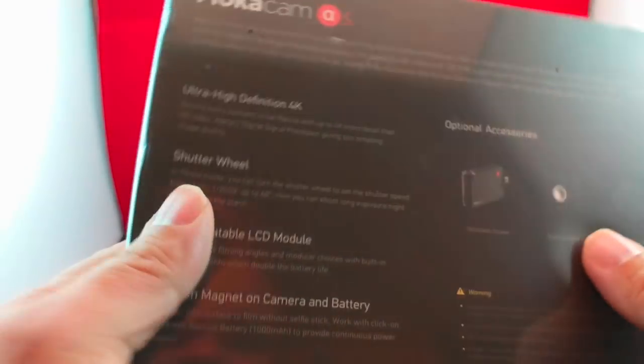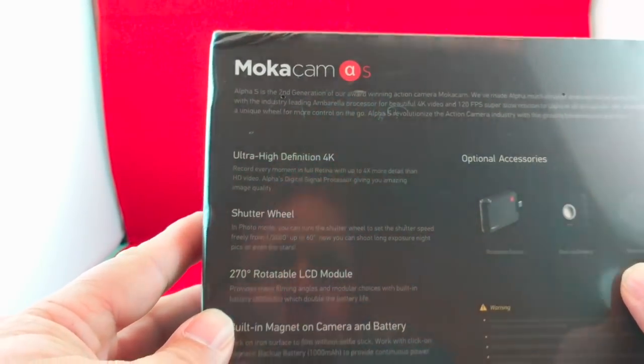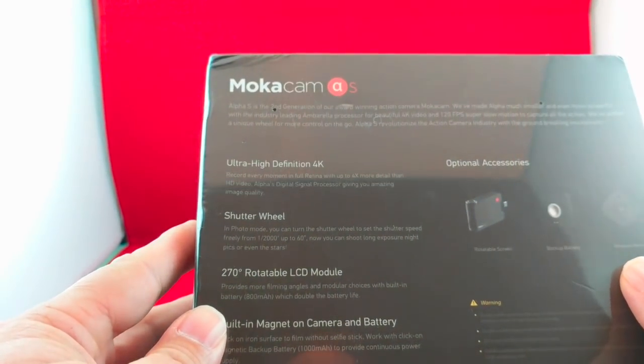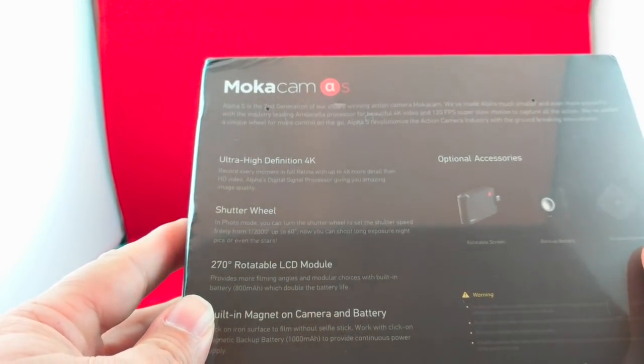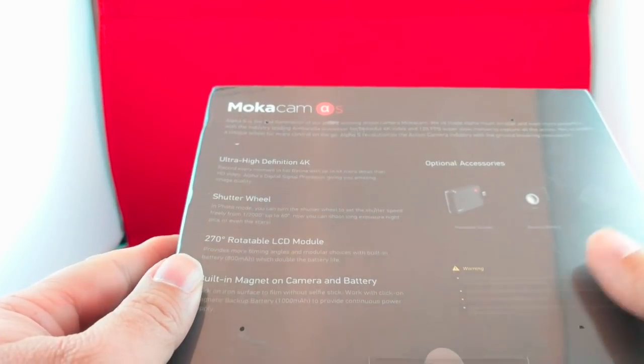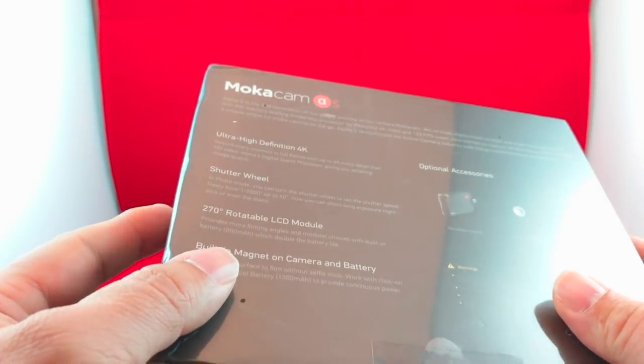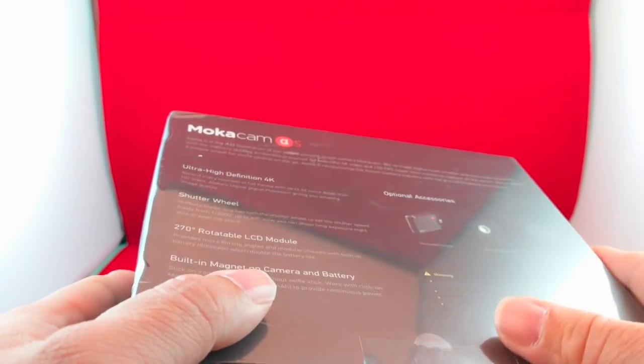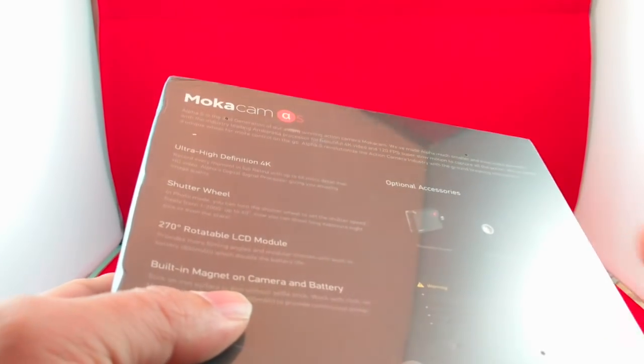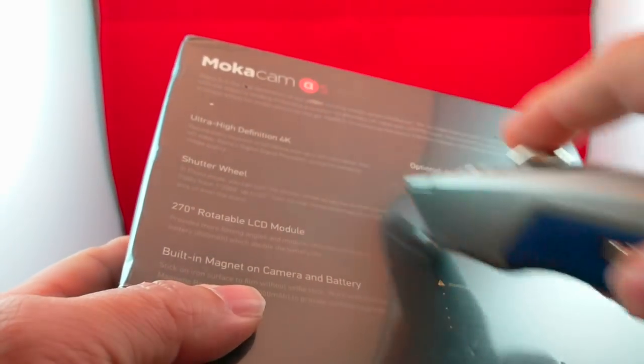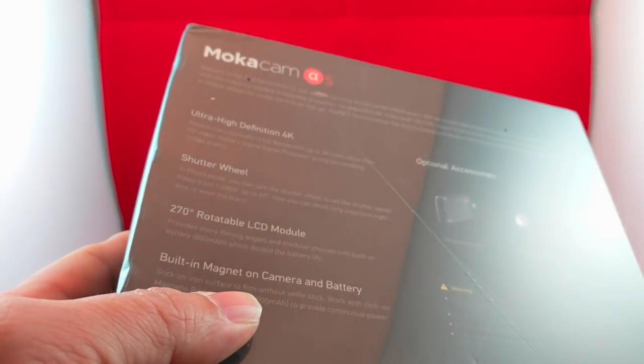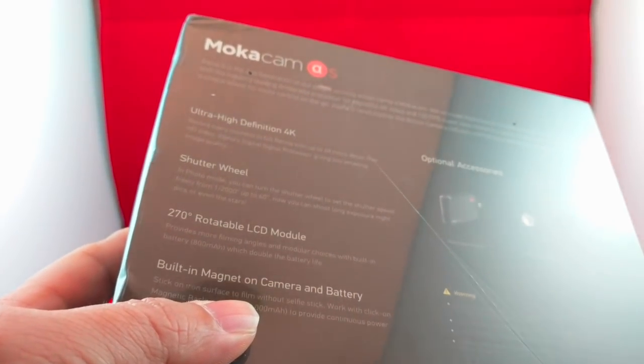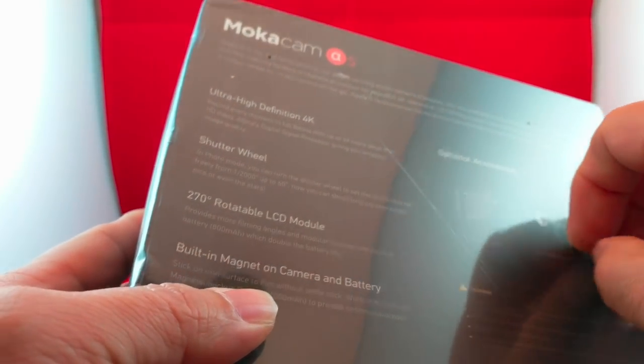So this is the packaging that it came in. I've been anxiously awaiting the arrival of this. I was one of the very early bird backers of this campaign. Let's take a look and see what it looks like. Let's go ahead and open this and see what we get.